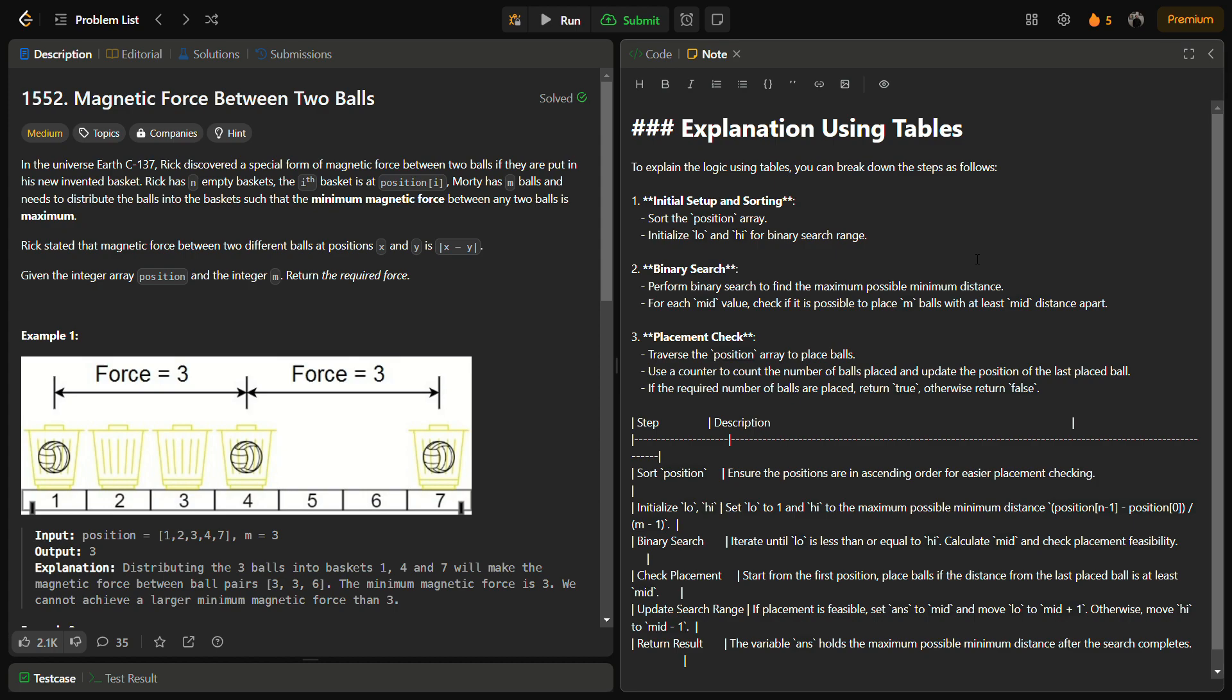Rick has an empty basket and the ith basket is at position i. Marty has m balls and needs to distribute the balls into baskets such that minimum magnetic force between any two balls is maximum. Rick stated that the magnetic force between two different balls at positions x and y is |x minus y|. Given the integer array position and the number of balls, we have to return the required force.